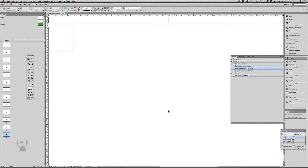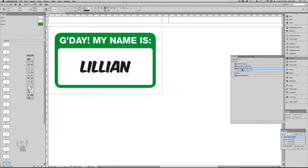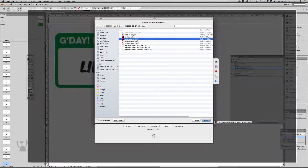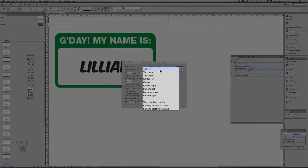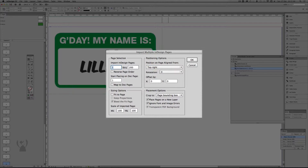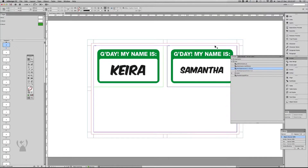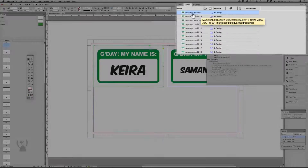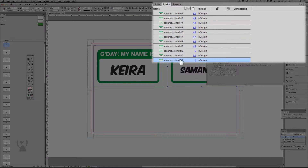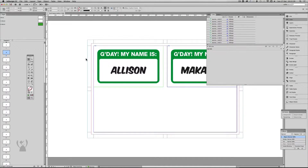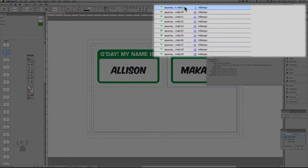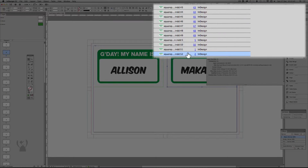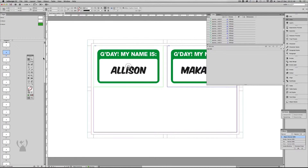That's going to place pages 1 through 50. I'm going to run it again, bringing in exactly the same file — this time I want to align it to the top right and bring in pages 51 to 100, starting on page 1. If I go to my links palette, we have the first page, and then page 51. Navigating to page 2, I now have page 2 of the InDesign file and page 52 of the InDesign file — that's exactly what we want for a cut and stack.